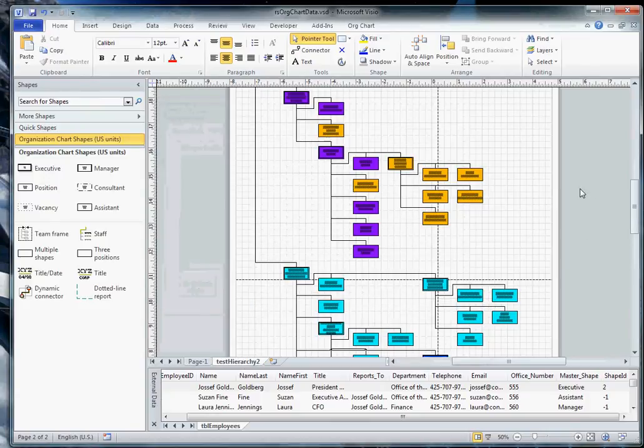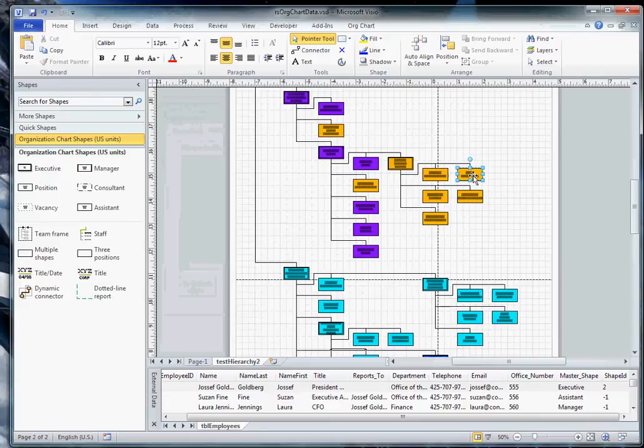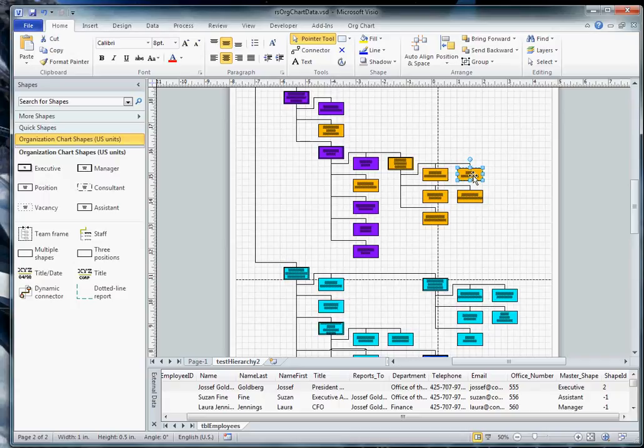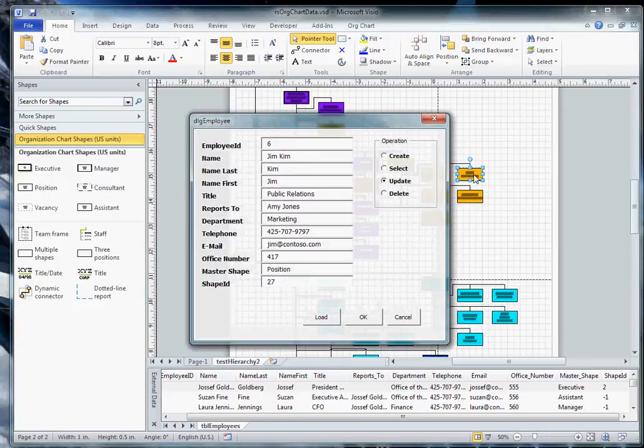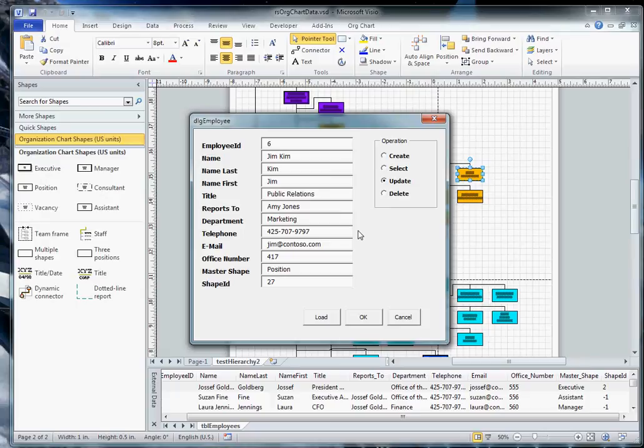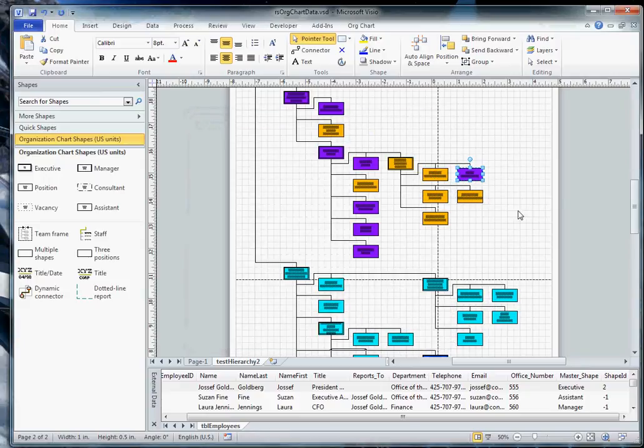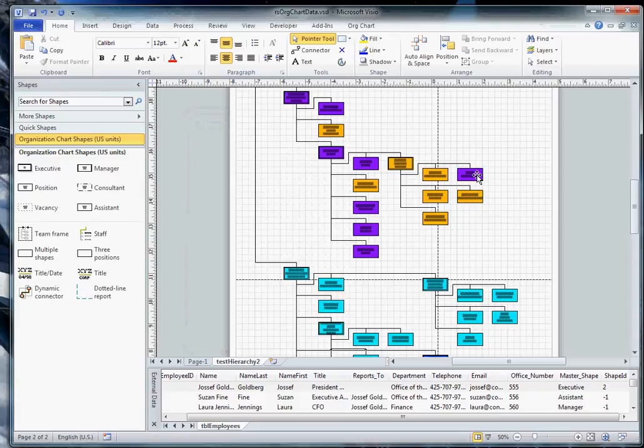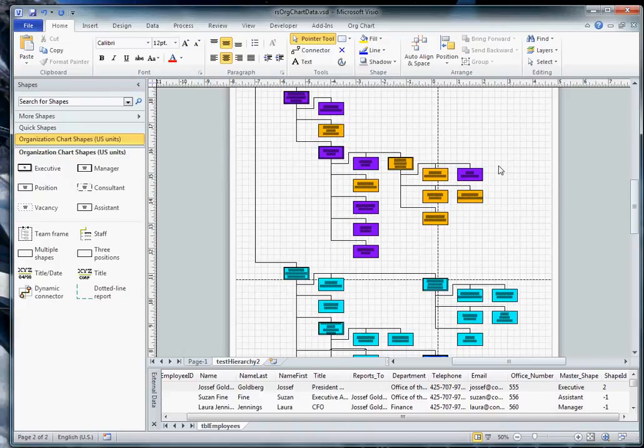I mentioned previously that when we updated the shapes after dropping them on the page we gave them a double-click event. By doing the double-click we opened an additional dialog that allows us to manipulate that shape data directly. For instance, if I change Jim Kim's department to sales, select OK, this is reflected in the record because we're using a data graphic we have also updated the record.